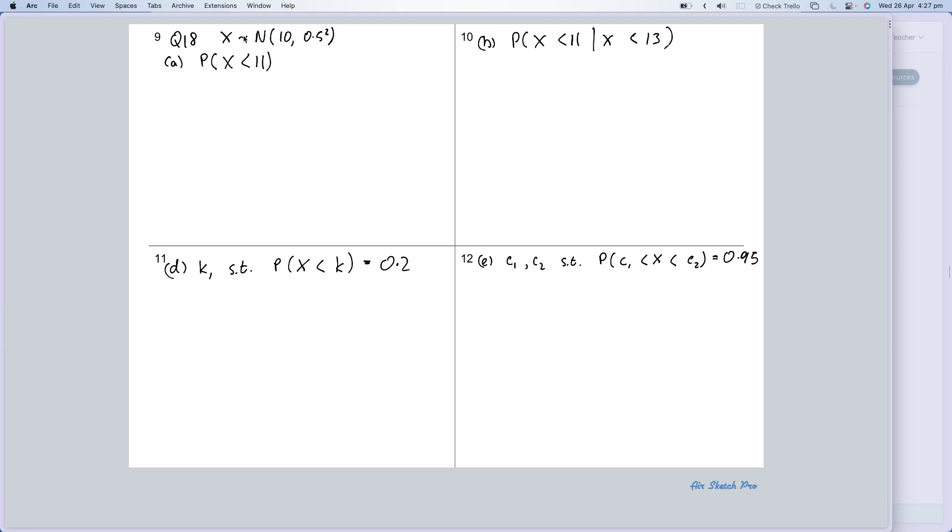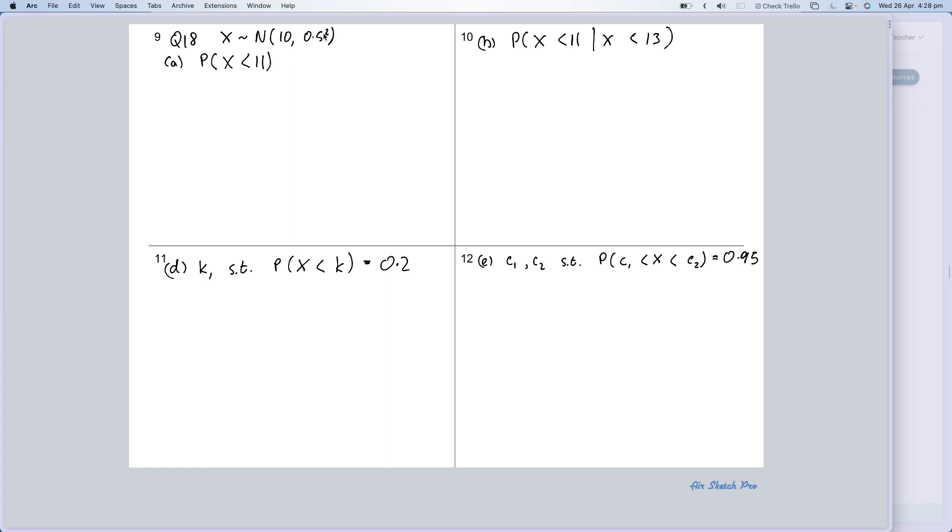First of all, in terms of notating what that question means, it's X is distributed normally with a mean of 10, a standard deviation of 0.5, and so the variance is 0.5 squared. So remember it's always written as μ and then σ squared. You don't have to evaluate 0.5 squared, it's better if you don't, just leave it as 0.5 squared.